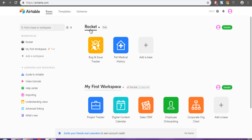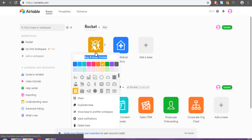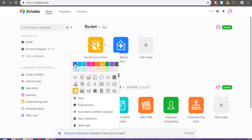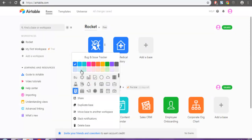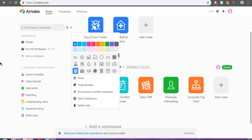One of the bases is Bug & Bear Tracker. I'm going to right-click on it and you'll get these options. You can change the color if you want, but let's ignore that for now.